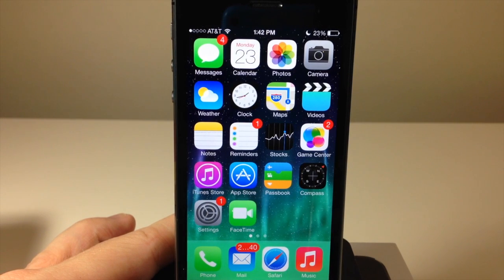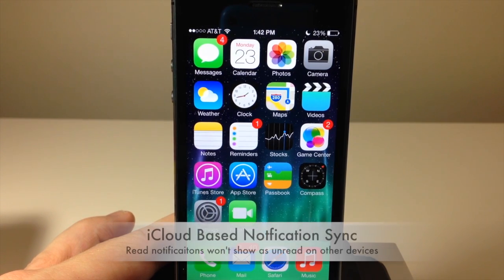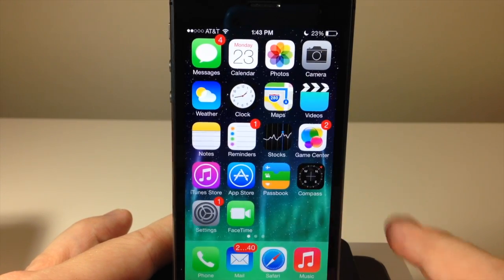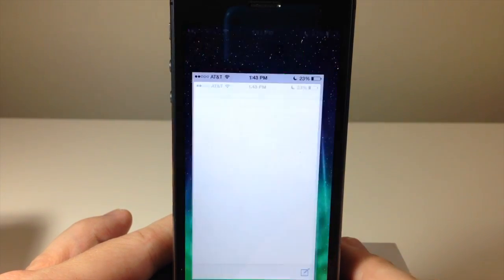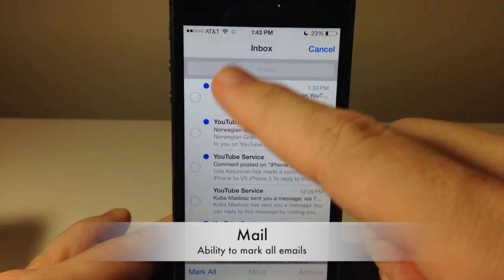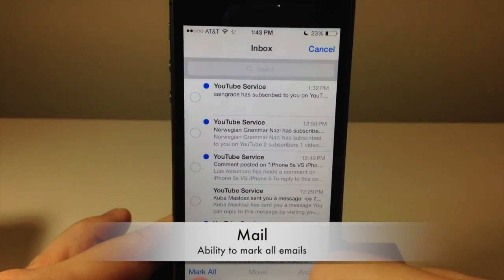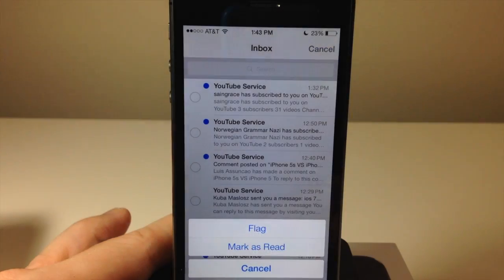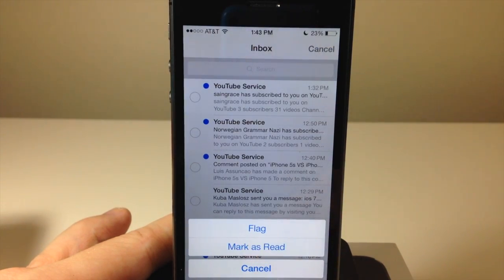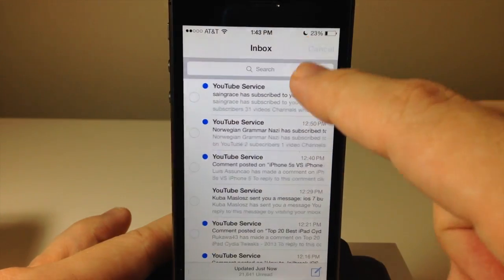Notifications you've already seen on your Mac will no longer show up on your iPhone and vice versa, thanks to the iCloud-based notification sync feature. Also in the Mail app, if you tap Edit, you're now able to select all emails just by tapping Mark All — that's a new feature — and then you can flag them or mark them as read.